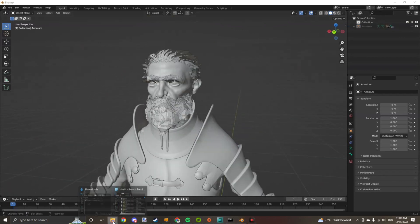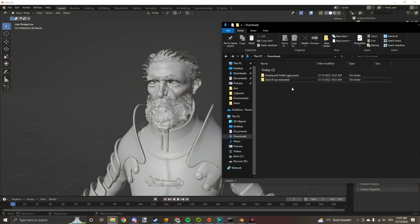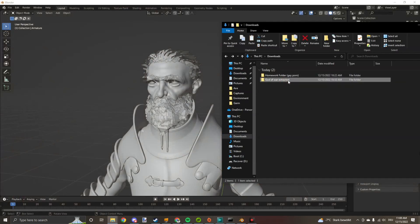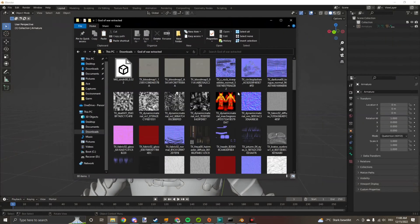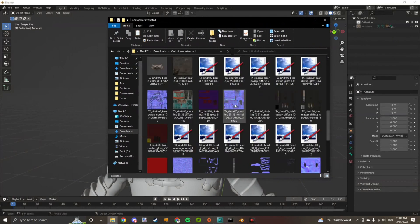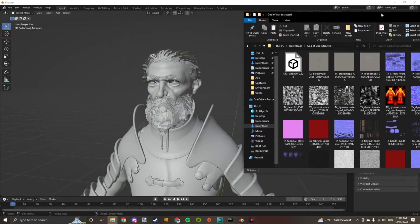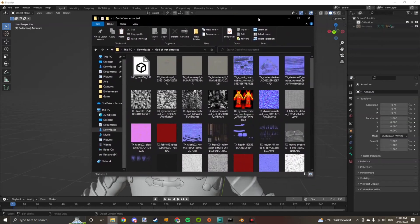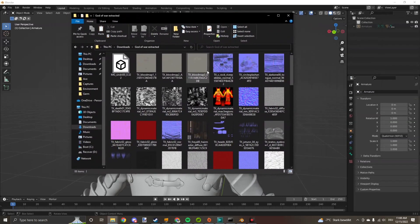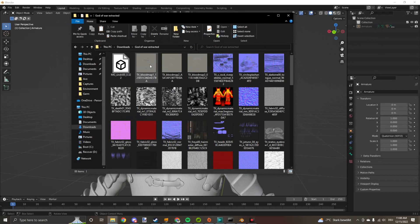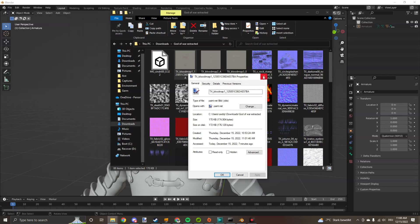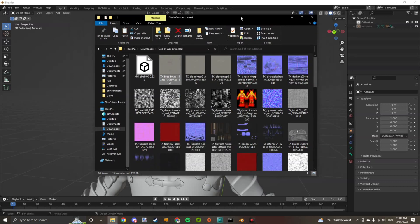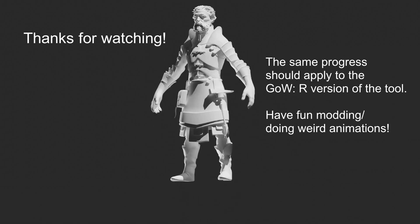If you want to get the textures, they're extracted automatically with the model, all together. They're right there. Just have to sort them out, know which one belongs to which body part. And yeah, make sure to get a program like paint.net or Photoshop to open these, because these are TGA files. But yeah, that's all you need to know.